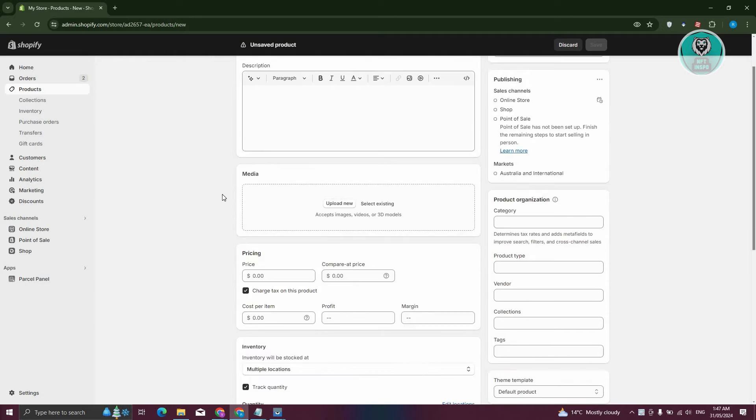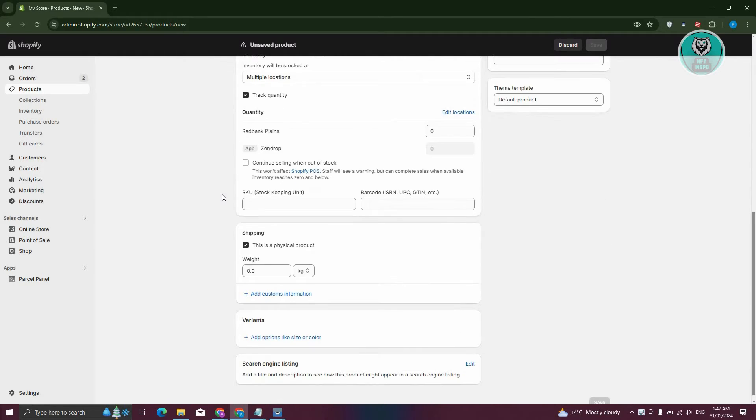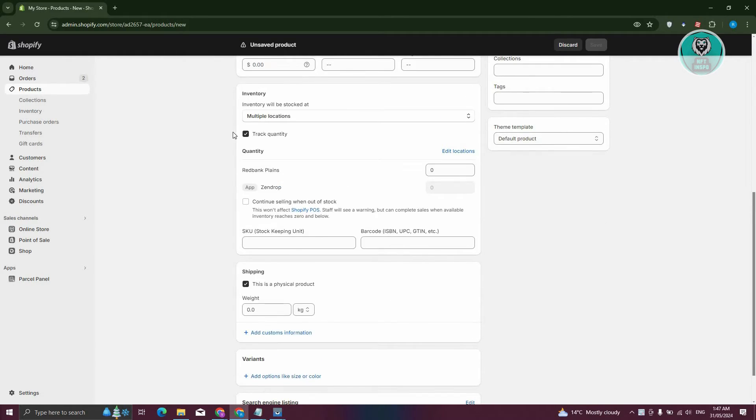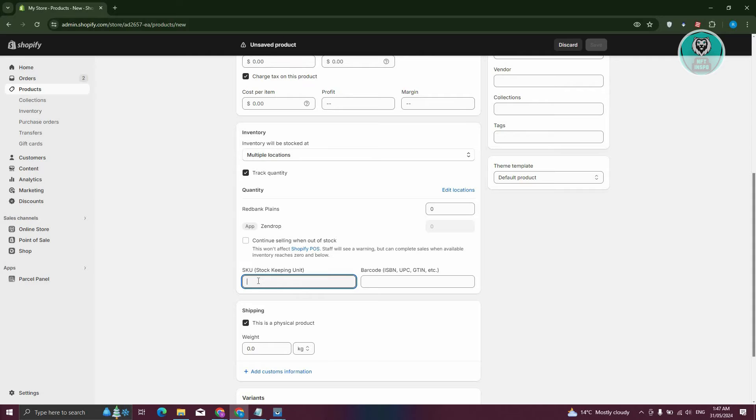And from here, when you actually scroll down a bit here, you should be able to see a section that says inventory. Now on the inventory, you should be able to see SKU. In this case, you could just basically add your stock keeping unit in here. And from here on, you should be able to add that.